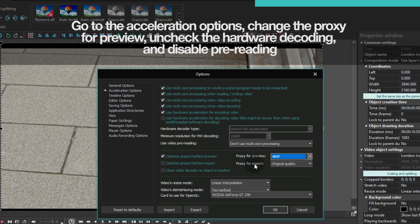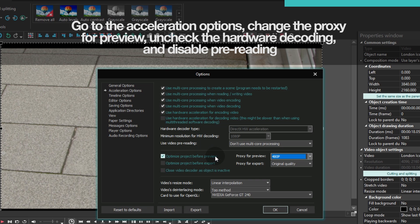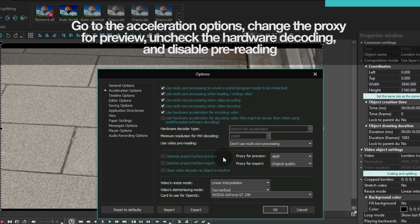If you also check the box named Optimize Project Before Preview, the program will open the media content used in your project before the preview. We recommend disabling this option if you are working on a big project. Otherwise, you may see hiccups when the playback reaches transitions between files on the timeline.